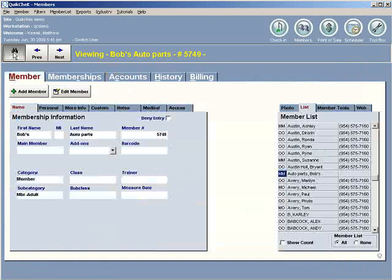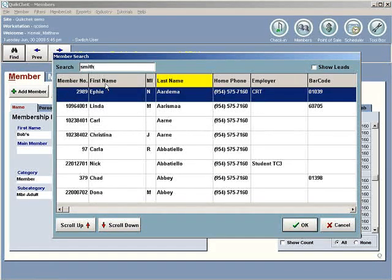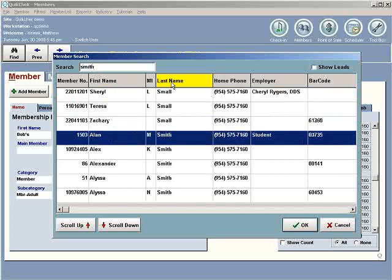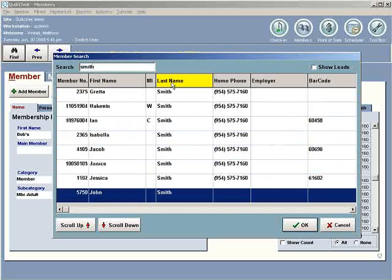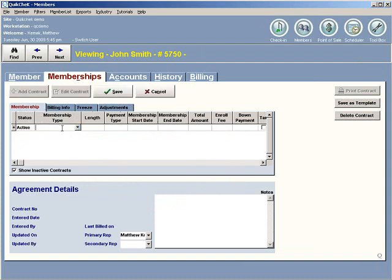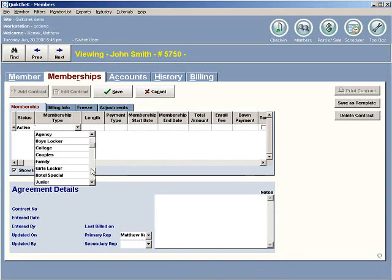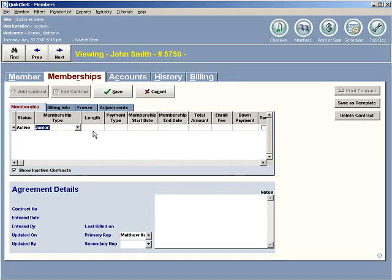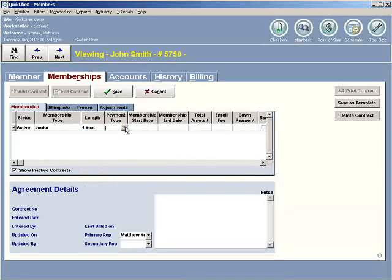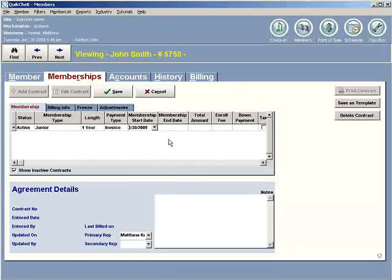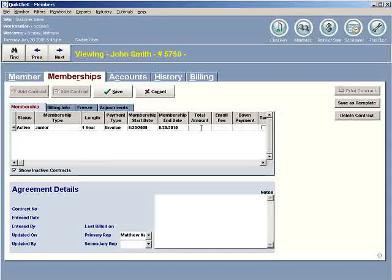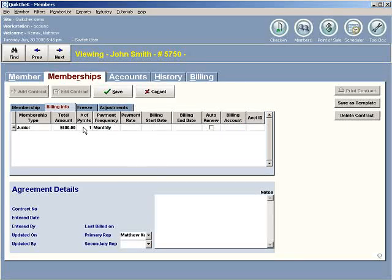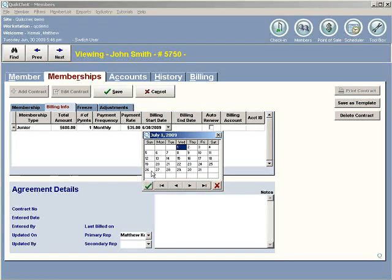Now, I can go back to John Smith. I can enter in his membership. Let's add a new contract. Let's say he's a junior, one year, it's an invoice payment type. Membership start date is today. Membership end date is a year out. Total amount is $600. On the billing info tab, we'll put in payments number one. Payment frequency will be monthly. Payment rate, let's say it's $35.